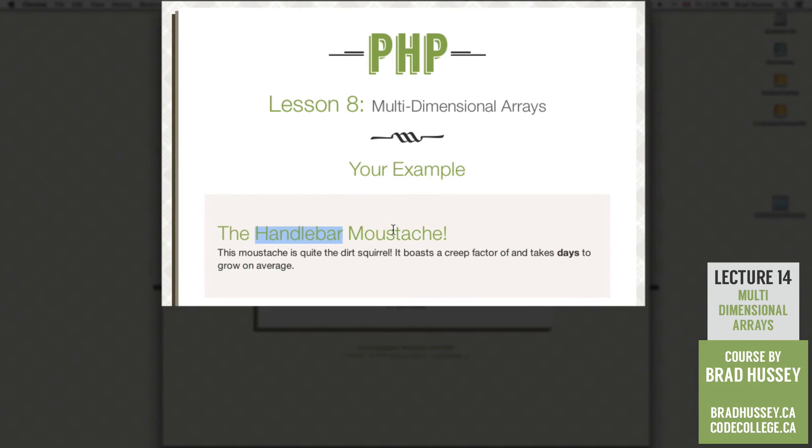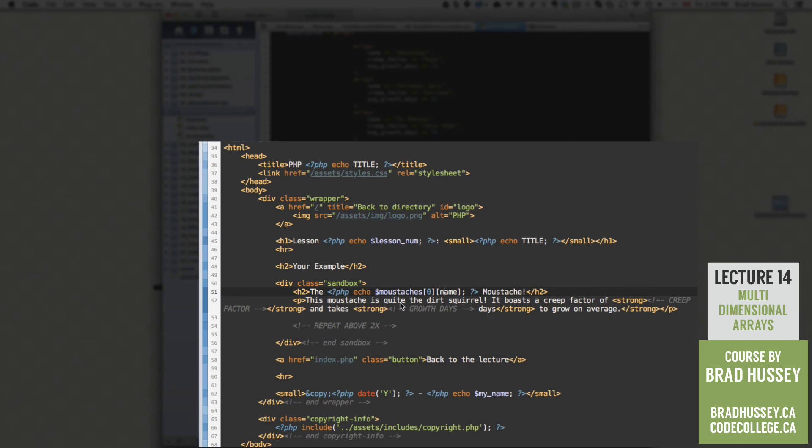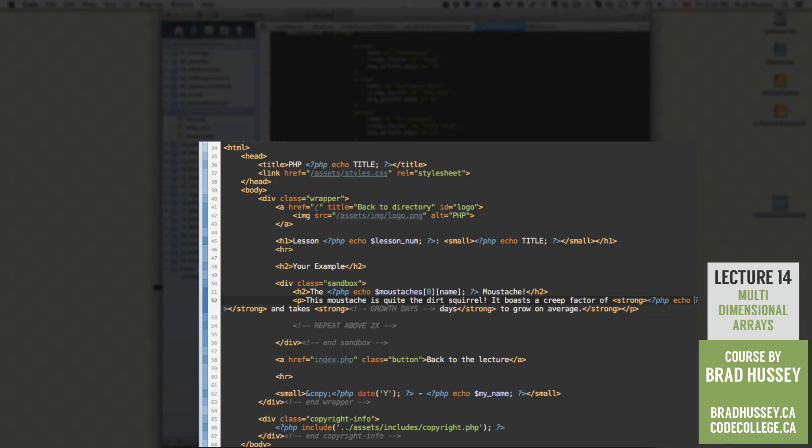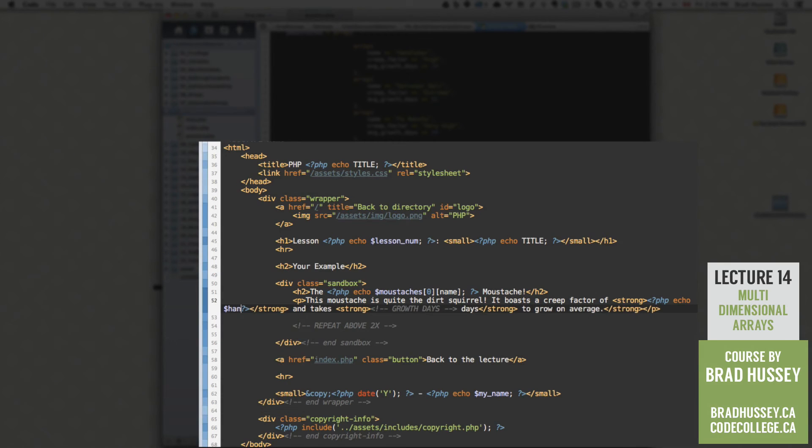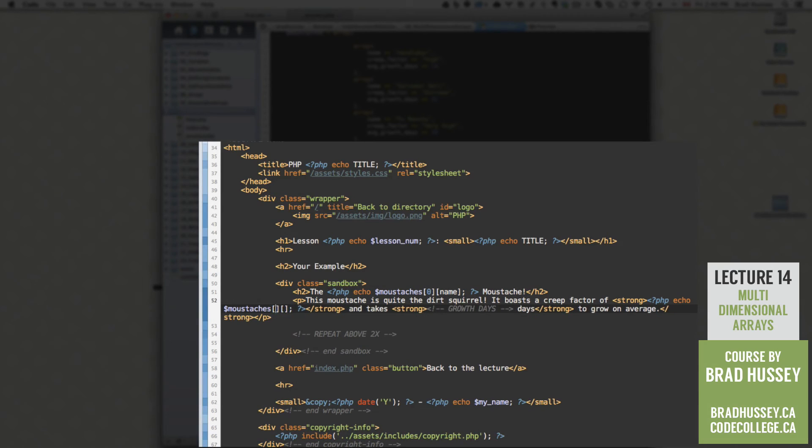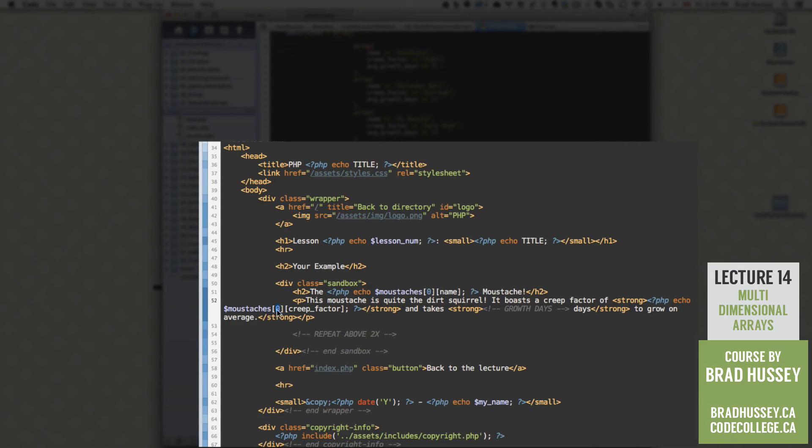The handlebar mustache, great, we did it. Let's go back. This mustache is quite the dirt squirrel. It boasts a creep factor of HTML comment. Let's replace that with the creep factor, php. We're going to echo our handlebar, sorry, mustaches variable. And in our square brackets, we are going to say zero and creep factor. So that is going to grab the first child array, because of zero, and then creep factor within it.